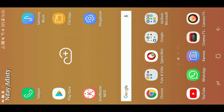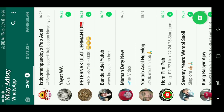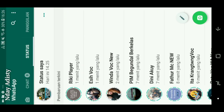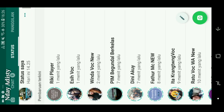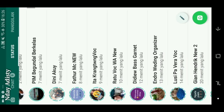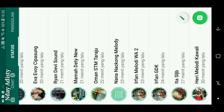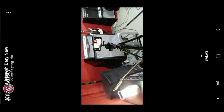Contohnya seperti ini, kita buka dulu aplikasi WhatsApp-nya. Kita lihat status-status orang, barangkali ada foto yang menarik atau video yang bagus yang pengen kita ambil tapi enggak tahu bagaimana caranya. Contoh kita lihat status dari Mama Aditi, kita lihat statusnya - ini status foto.